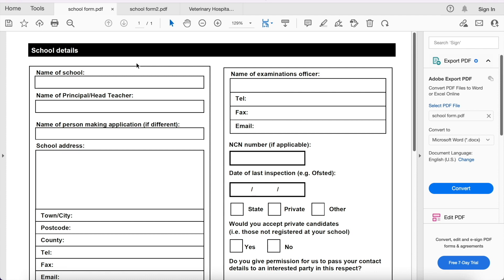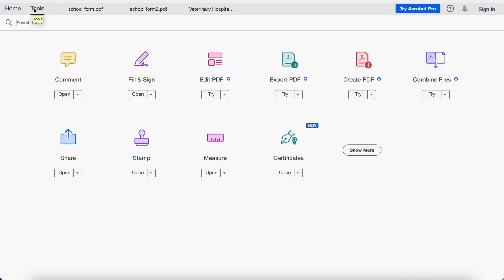So let's get started. This is a simple school form and in order to fill in such a form in Acrobat Reader, free, the free version, you have to go and find tools here. So if you click on tools, you get the option to fill and sign.